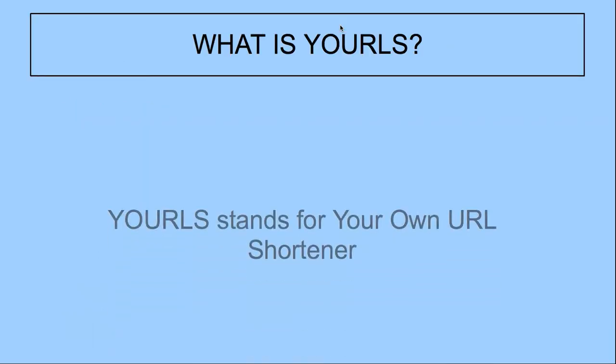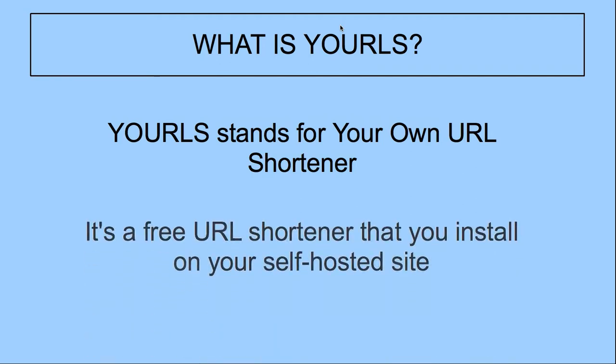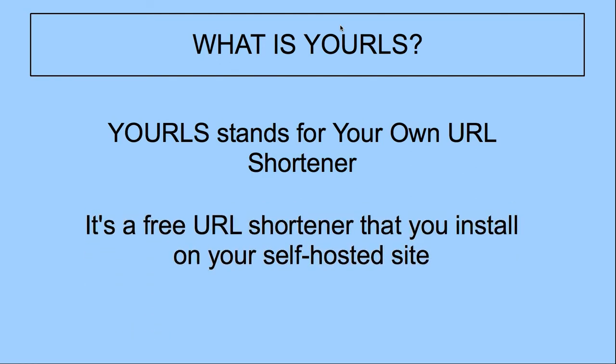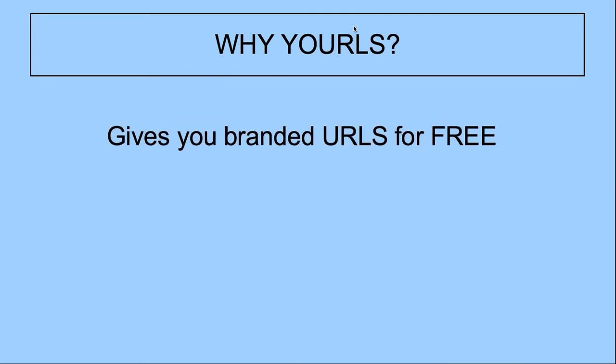What is YOURLS? YOURLS stands for Your Own URL Shortener. It's a free URL shortener that you install on your self-hosted website. The entire URL is just going to be whatever domain name you purchased and are using for your YOURLS installation.